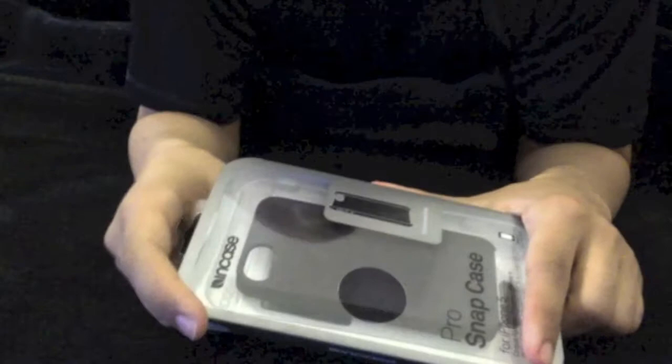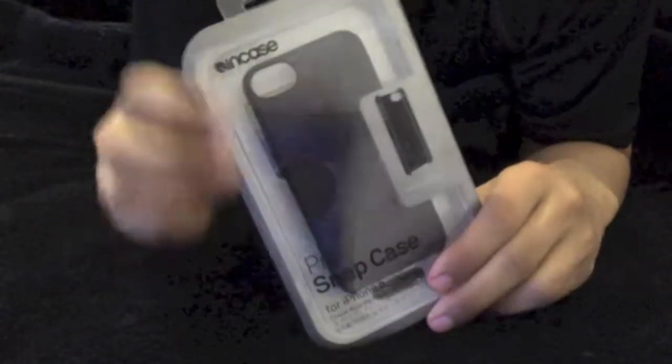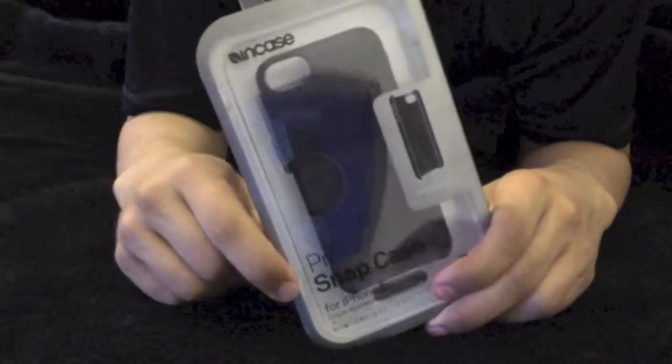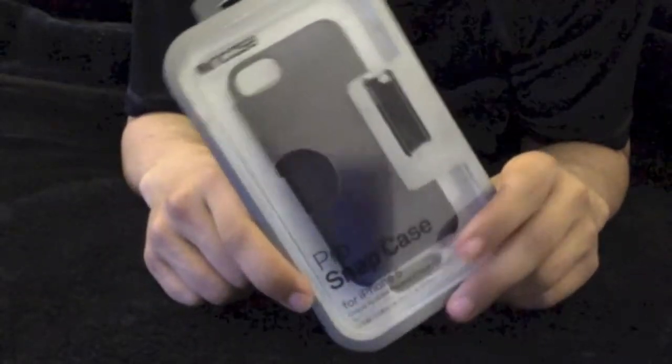Hello, this is Adrian, and today I'm going to be reviewing for you the Incase Pro Snap case for the iPhone 5.